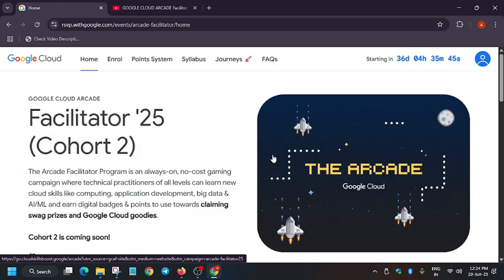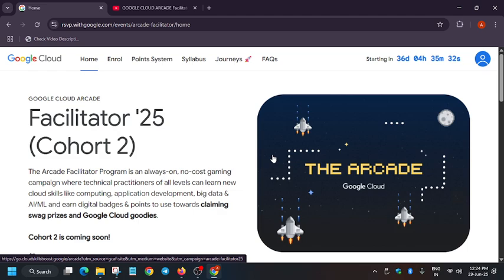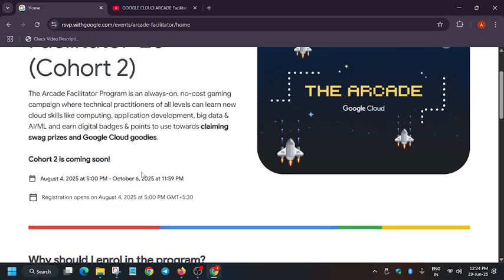Welcome back to the channel. Finally, cohort 2 will be starting soon, basically on 4th of August. Here are some important things you need to remember before cohort 2 starts. When the arcade cohort 2 starts, there will be two cohorts - one will be for the arcade program and the main will be the arcade facilitator program, which will be starting on 4th of August.